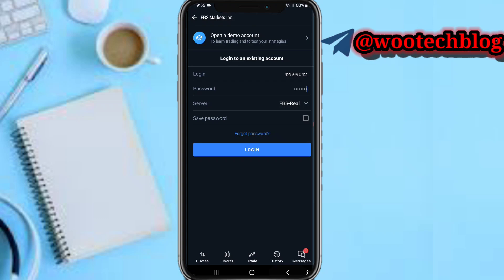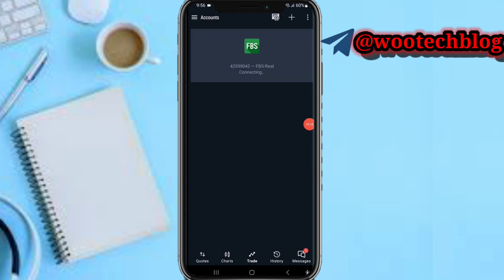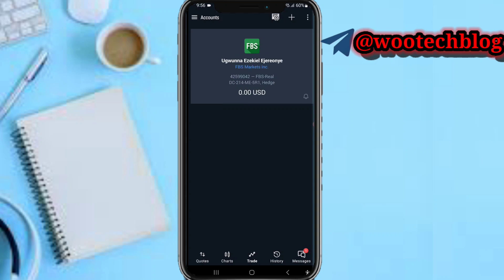It will ask if you want to save the password. I chose not to save it because this is just a generated password that expires after about 20 hours. Now tap on 'Login'. As you can see — connected! This is very simple and you don't need any special knowledge to do this.